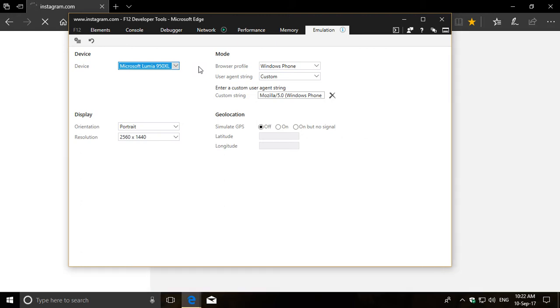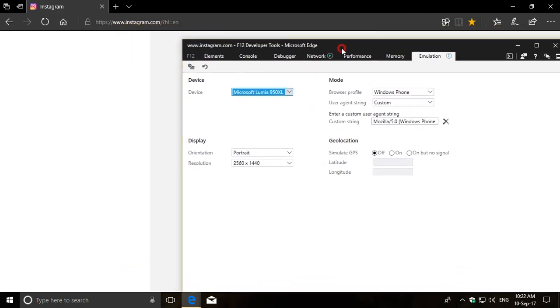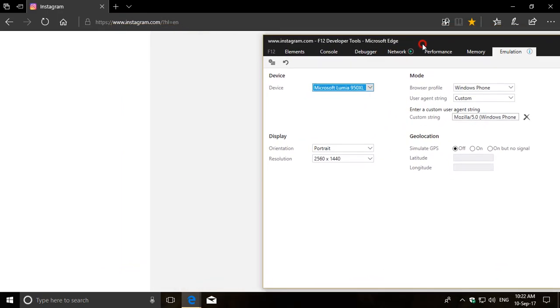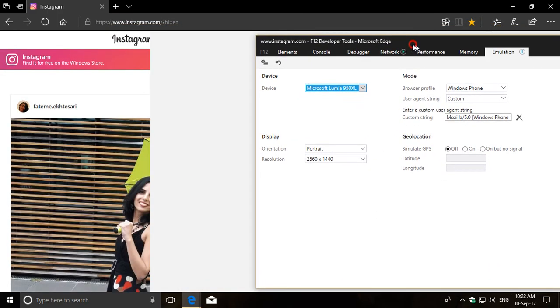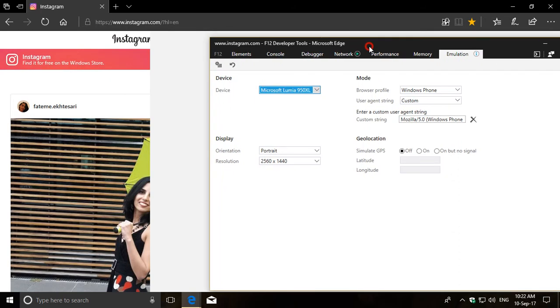Once you select your device, you'll notice that the page starts refreshing. There we go.